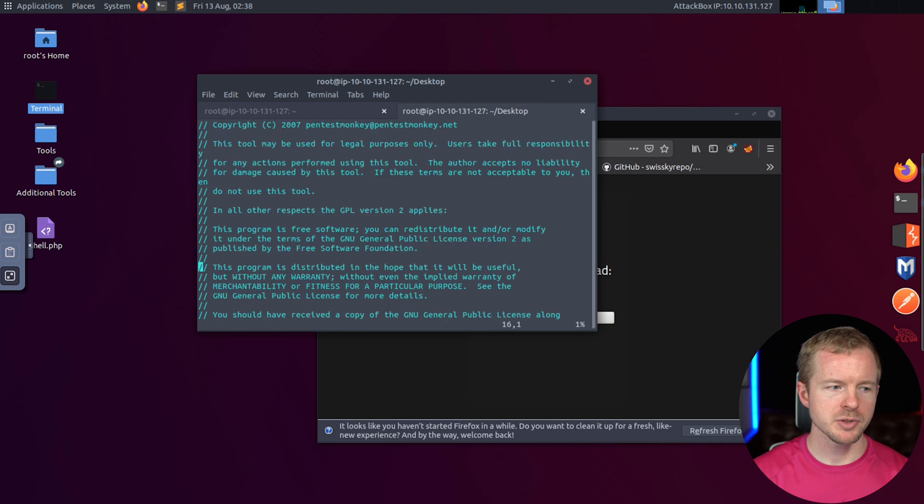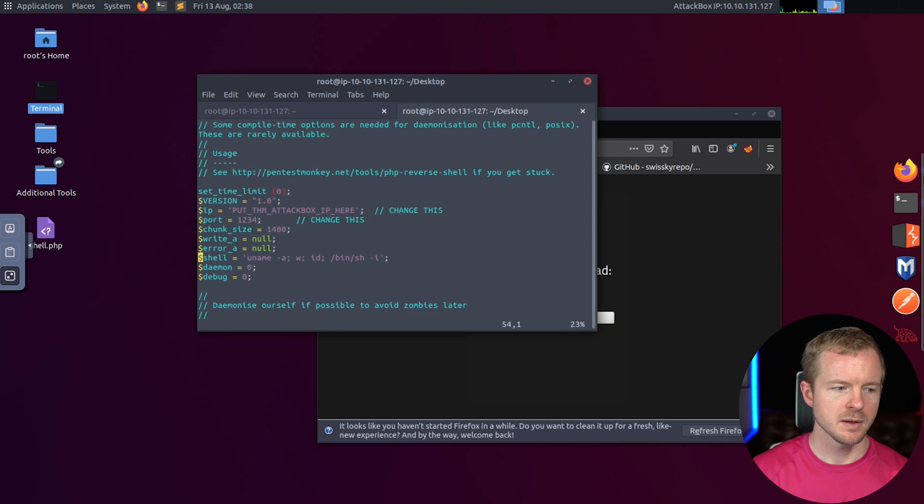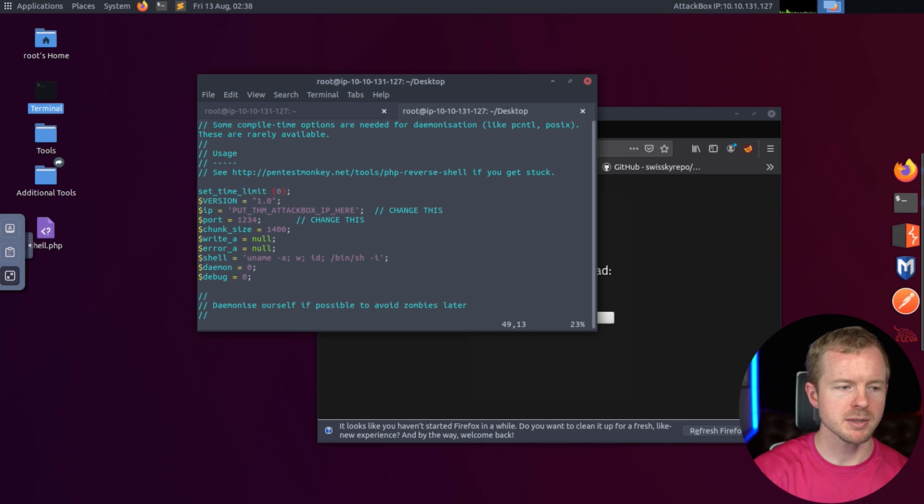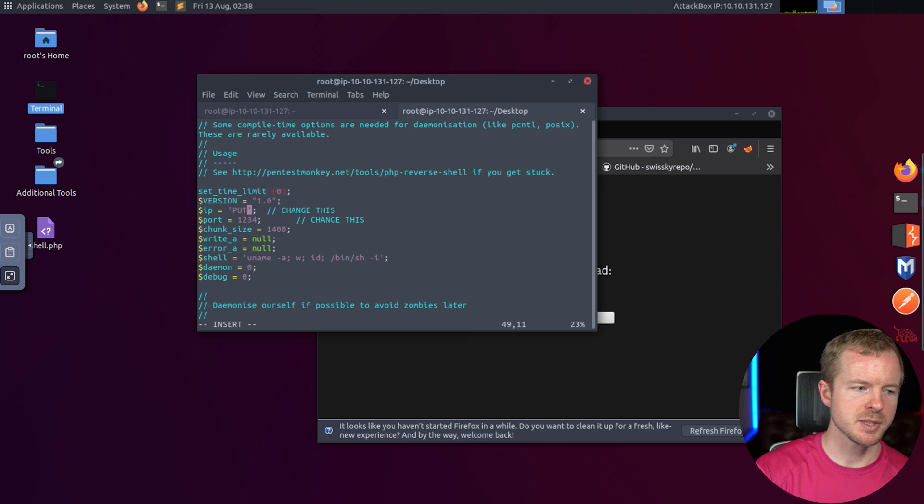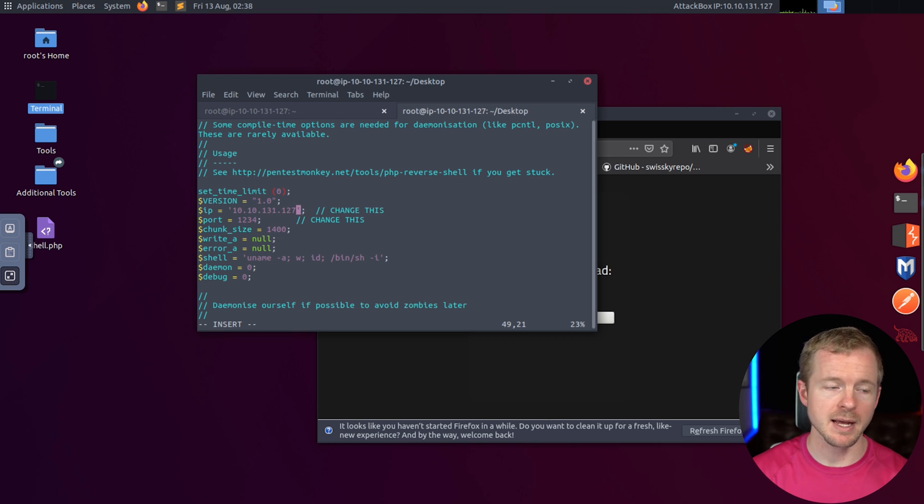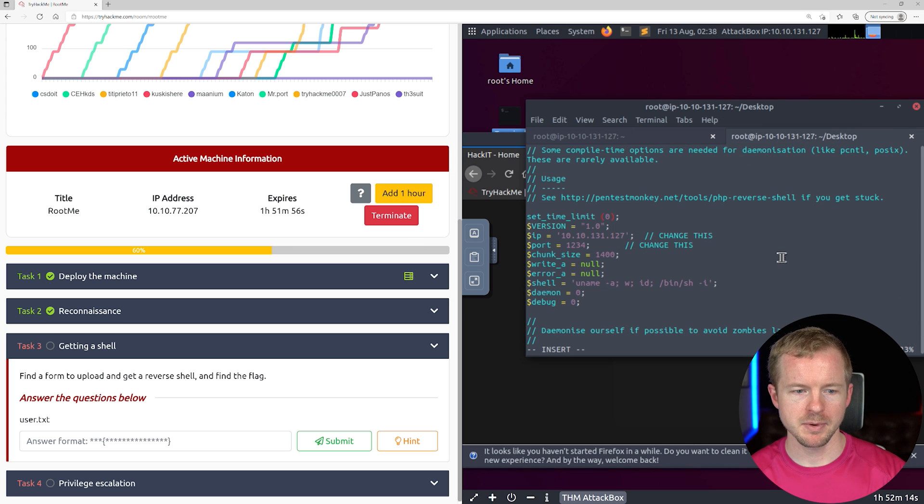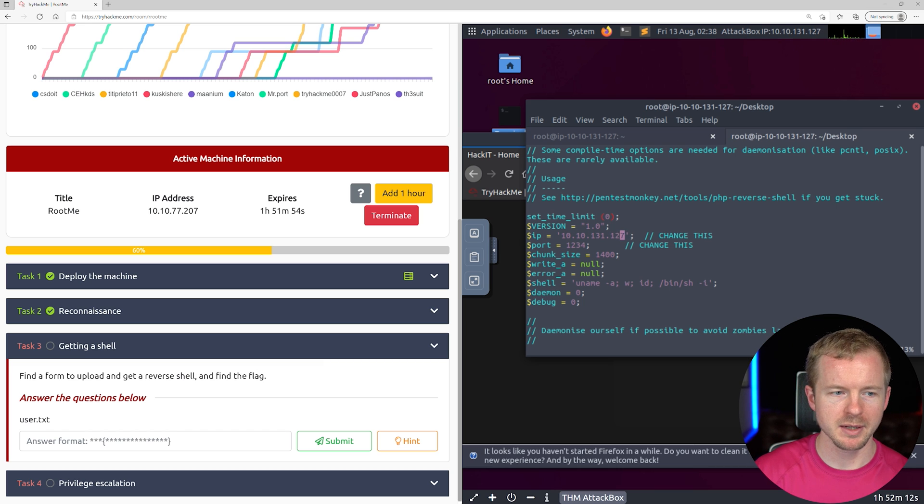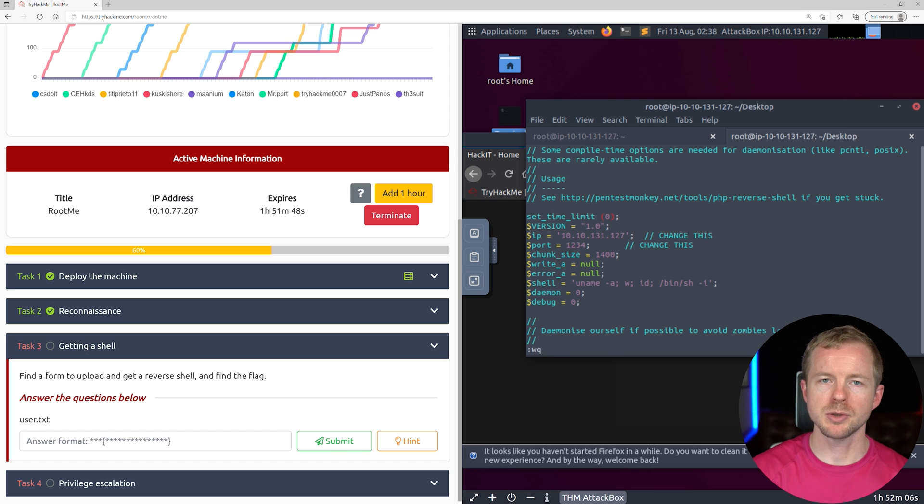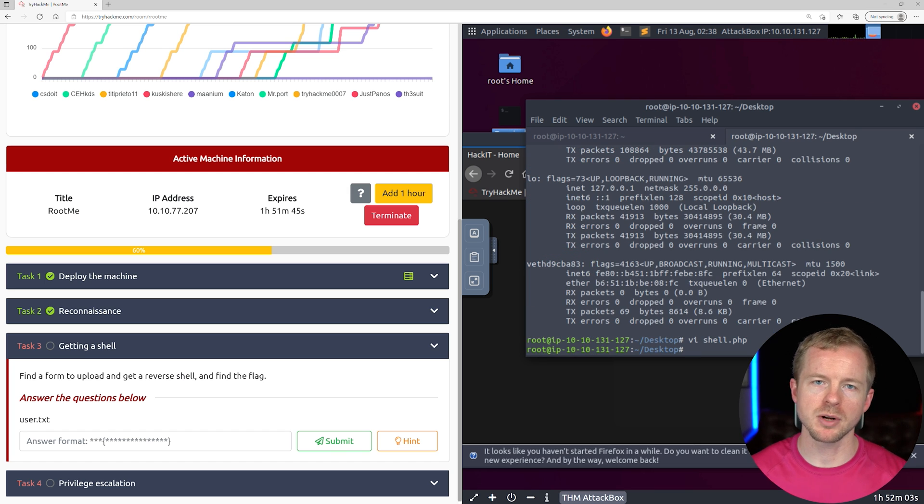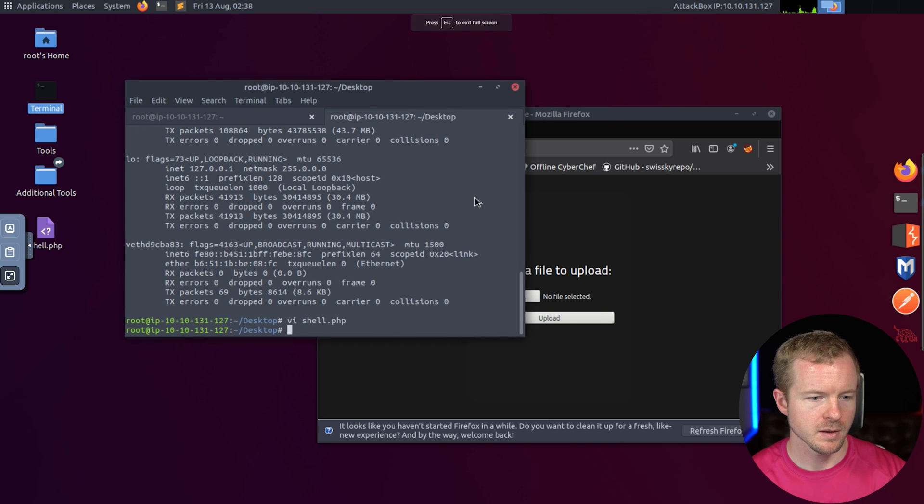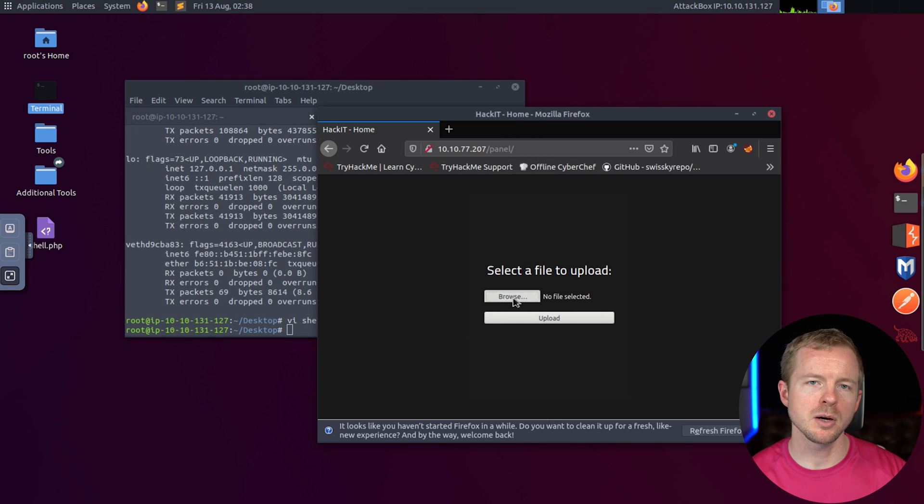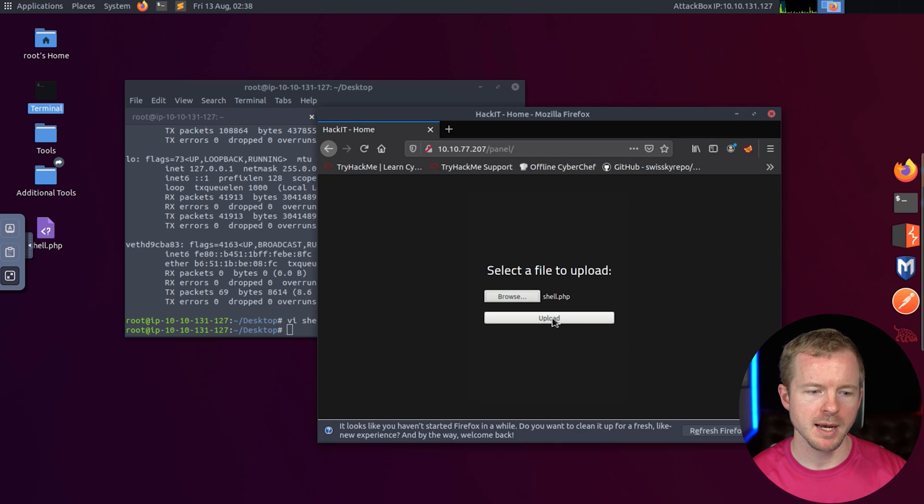Let's do vi shell.php to edit this file. We're using the down arrow to scroll down here. We need to modify this variable. I press i to insert, and we're going to put in our IP address here. I do control shift V to insert that IP address we just copied. We'll hit escape twice because it's in the browser and it gets kind of weird. Then shift colon and then wq for write quit. That's going to save that IP address to that file.